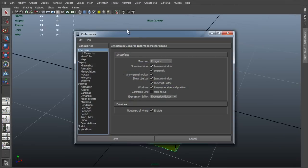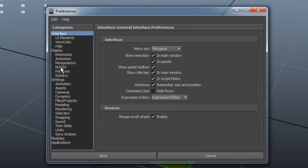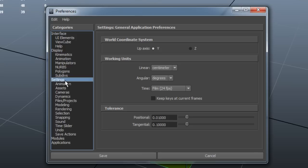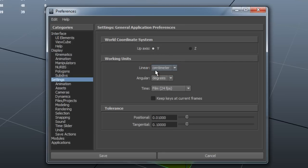In the Preferences dialog that appears, I want to choose Settings from the Category box, and in the Working Units section, here in Linear Units, I can see the unit that I am using. The default is Centimeter, and in most cases, in 9 out of 10 cases, I want to leave it as Centimeter, not Meter.